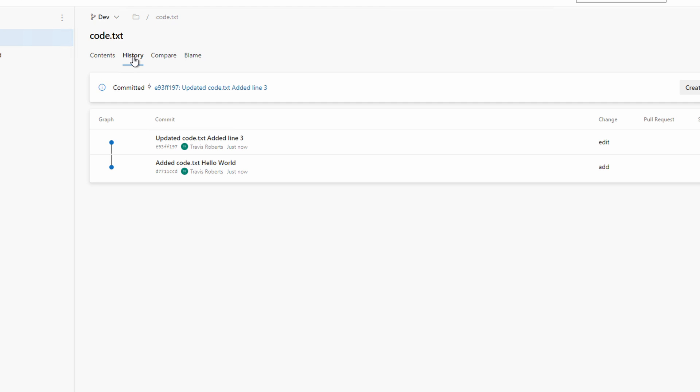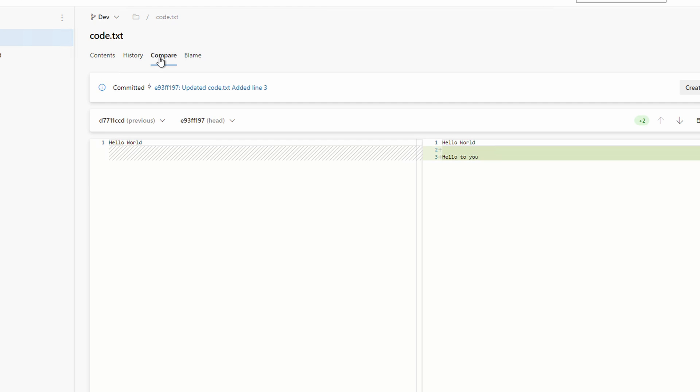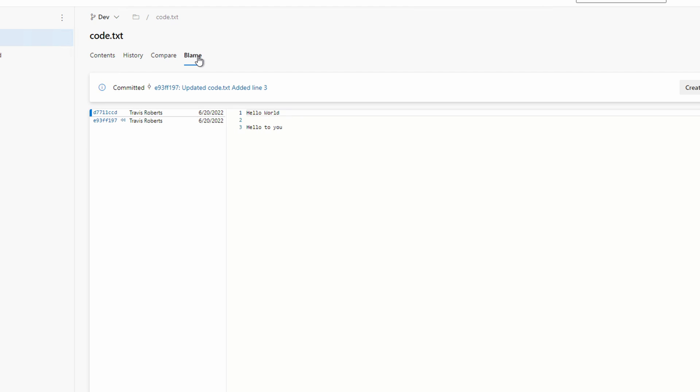Let's go to compare. It shows the previous version compared to the current commit we're viewing, also called head. Let's look at blame. That shows the updates made along with the author. Let's go back to content.